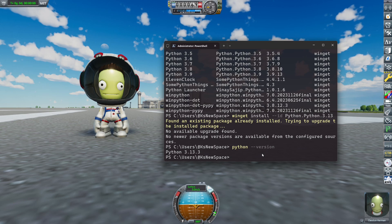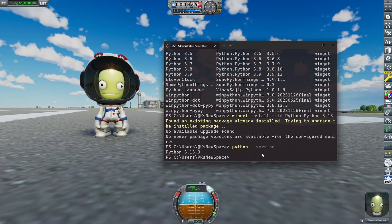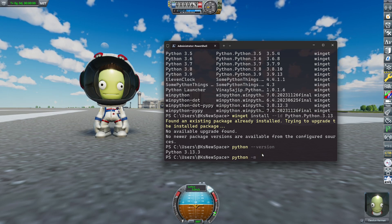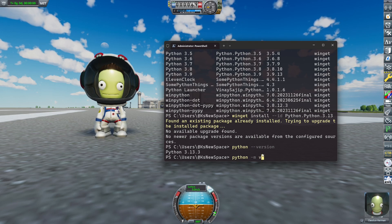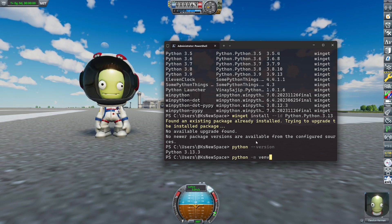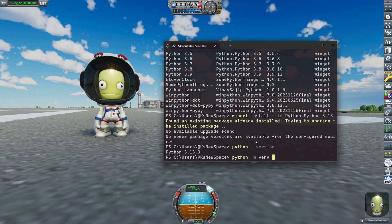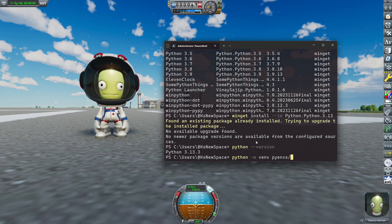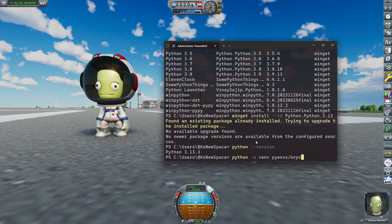All this basically means is, if I ever want to get rid of kRPC, the mod, I simply delete the folder and I'm good. So for that we now type Python -m, which basically doesn't call Python but a module of it. And that module is called venv, or virtual environment. Now all we need is to type in a folder, which I choose to be pyenvs/kRPC.